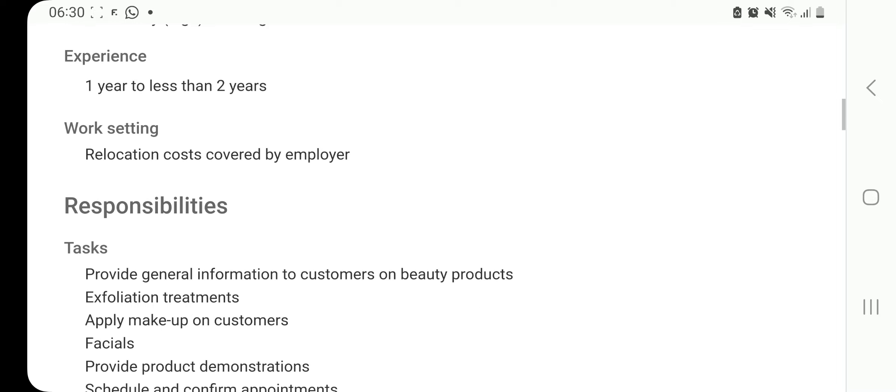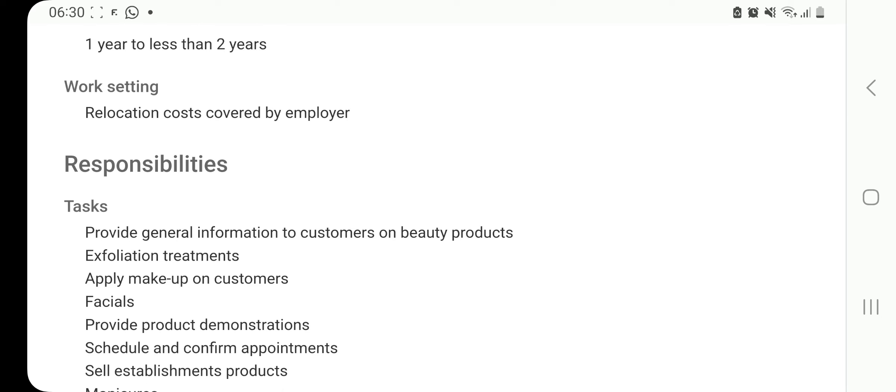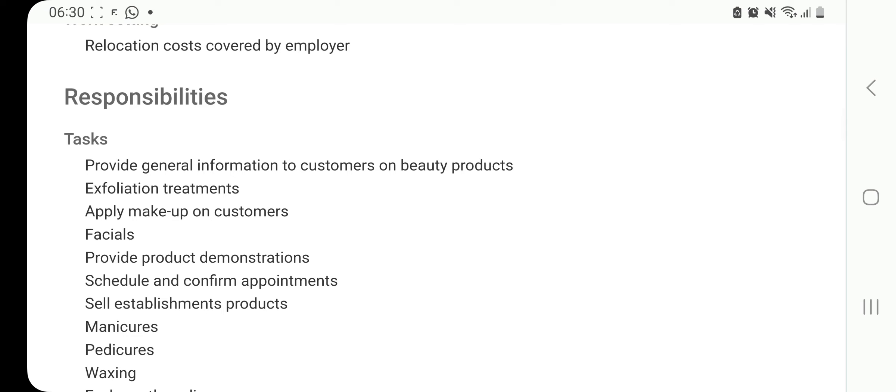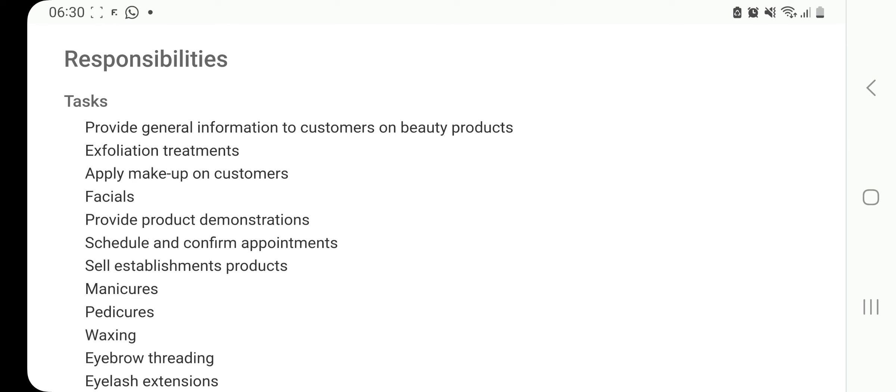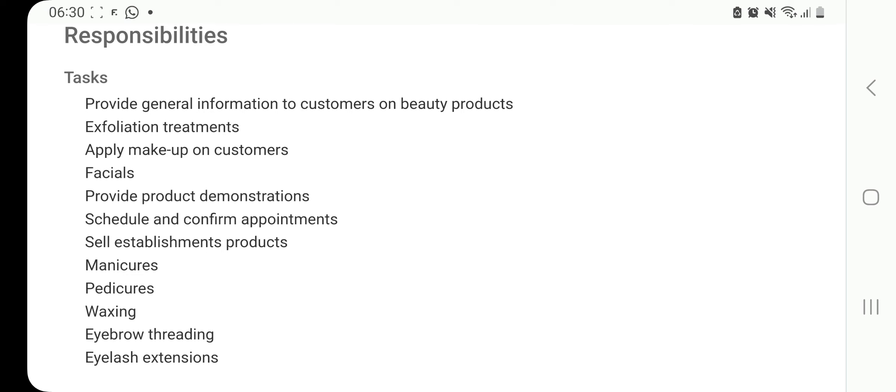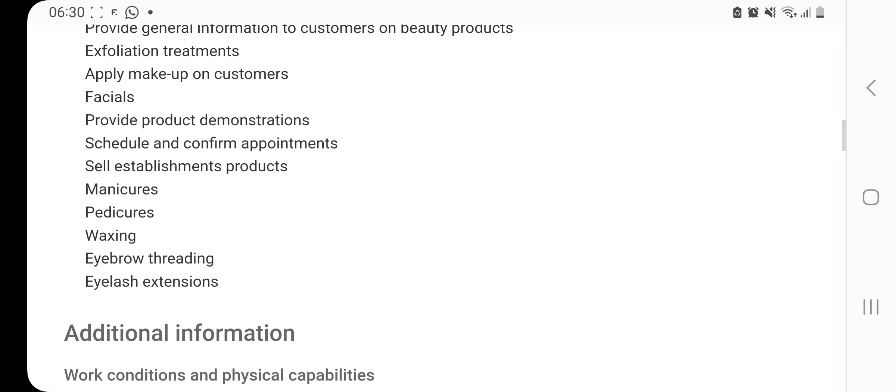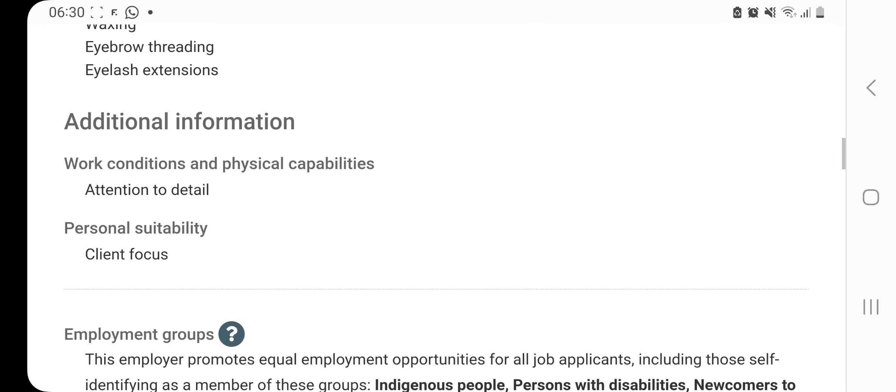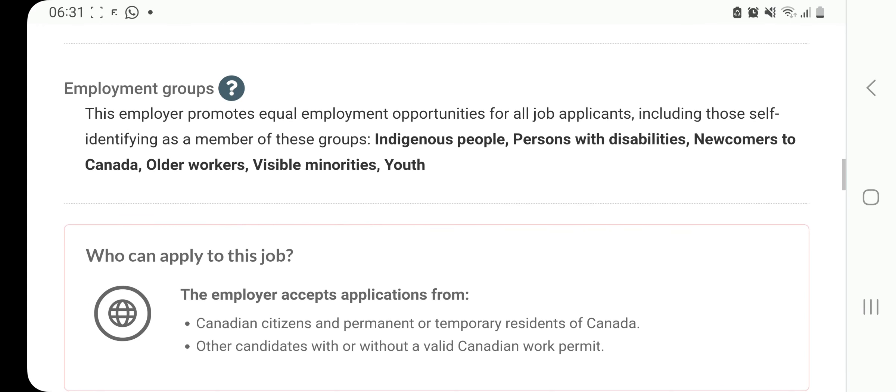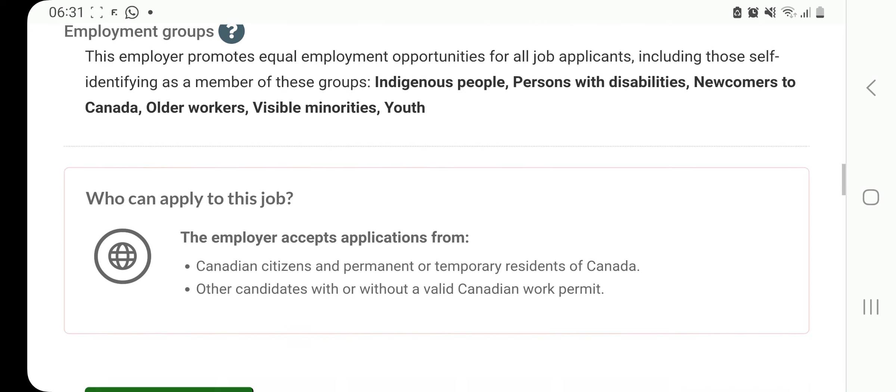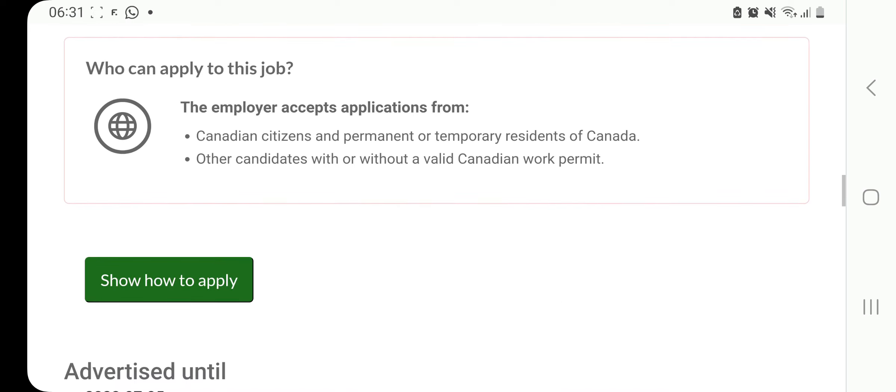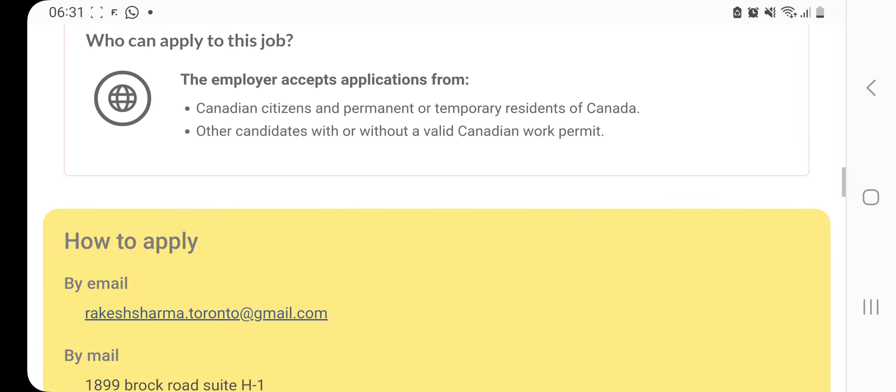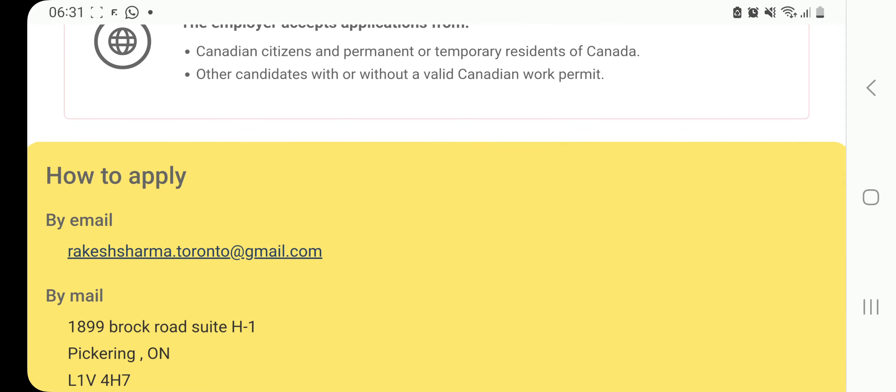These are your tasks: provide general information to customers on beauty products, exfoliation treatments, apply makeup on customers, facials, provide product demonstrations. And who can apply to this job? Again, our favorite symbol, international candidates from outside of Canada. You can see that. How do you apply? Click on that green button.